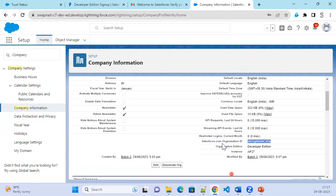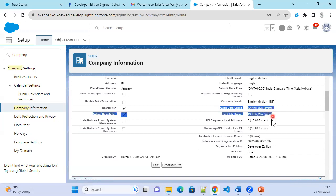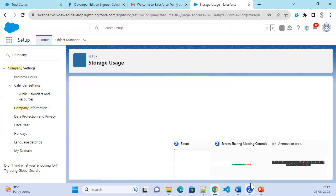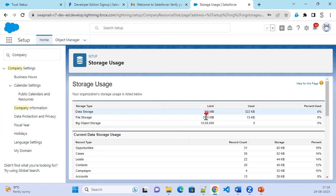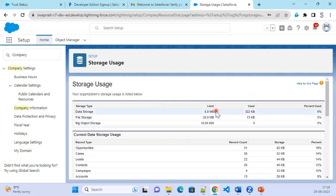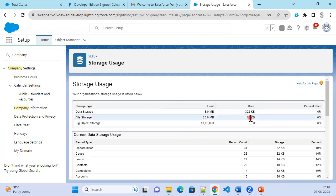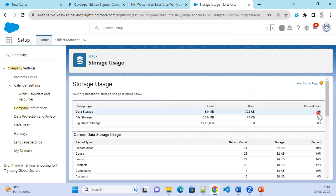The current month shows what the restricted login count is and how many times it has been logged in. This also shows what space is allocated — the data storage as well as file storage. The storage available is 5MB data and 20MB file storage. Out of this, Salesforce has already used 322KB. Whenever the org is created, Salesforce provides certain default information, like a few records in the Account object. That 322KB is already used by Salesforce, and 13KB file storage is already used. Percentage used is about 0% for file storage.